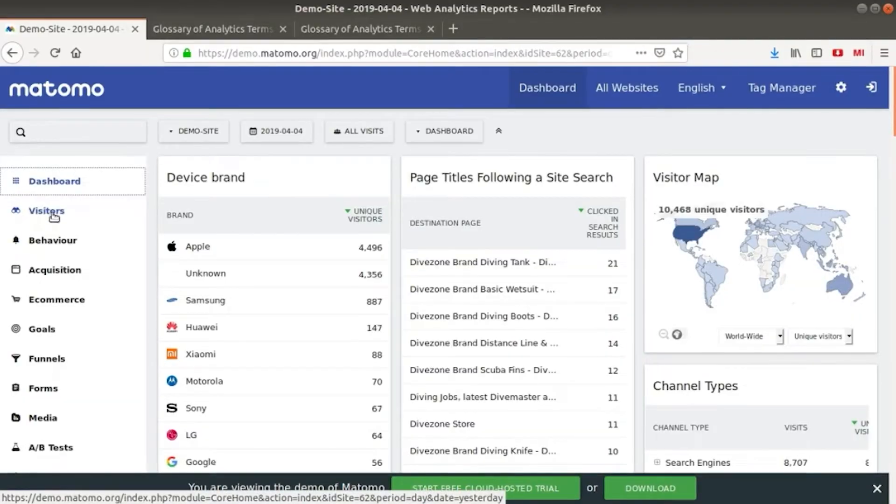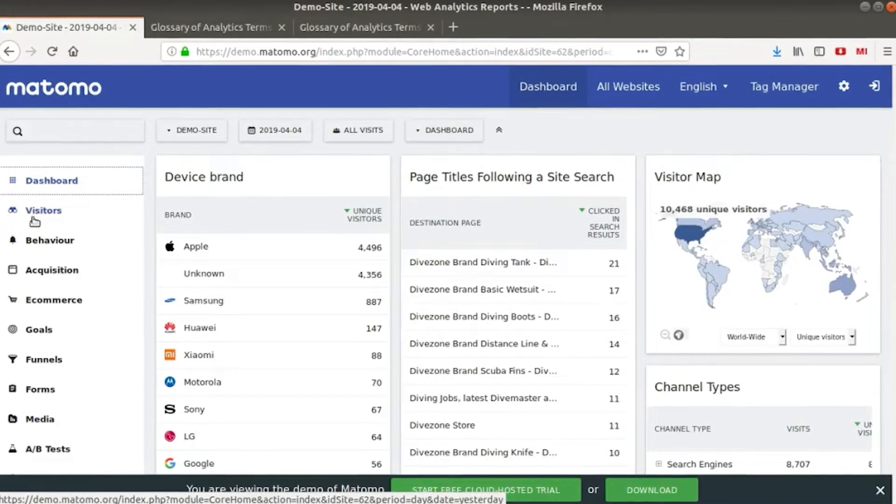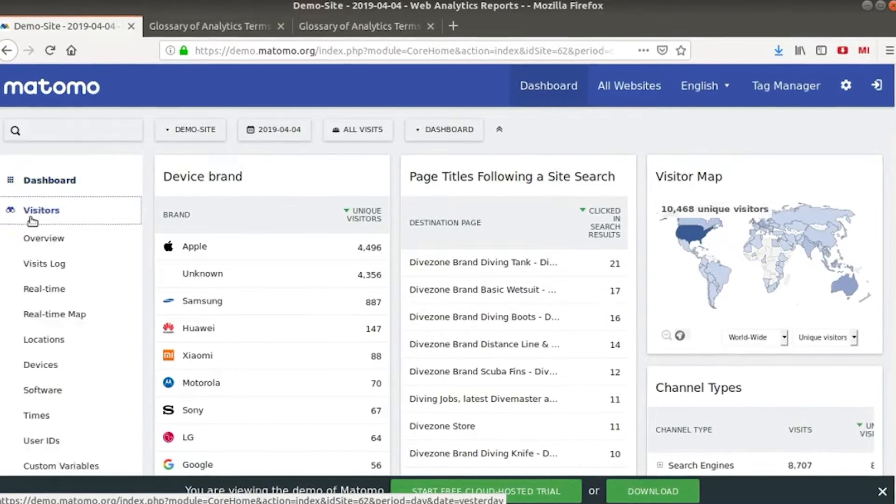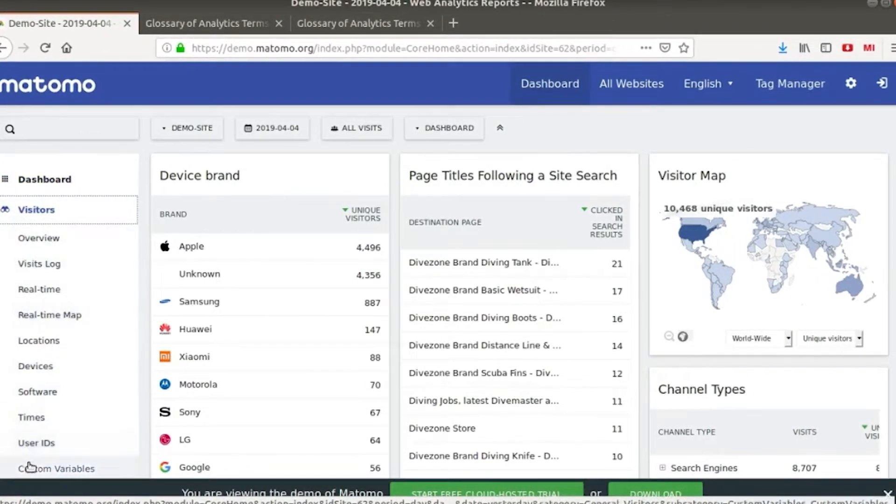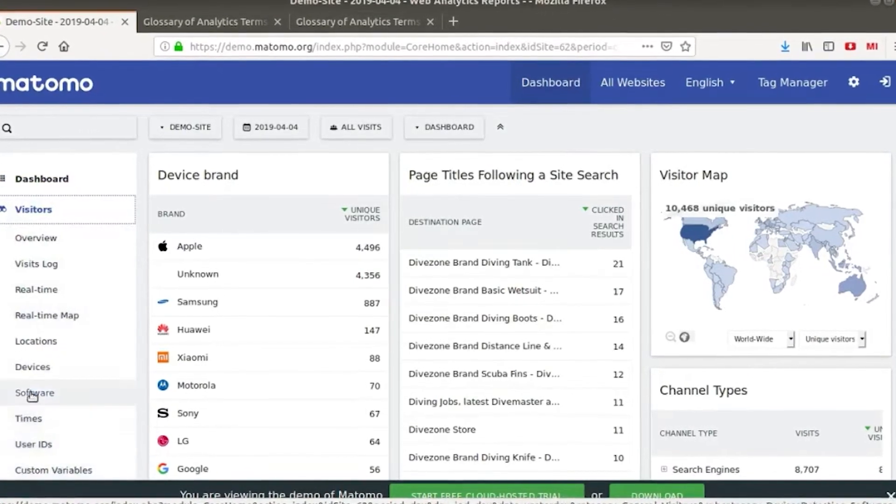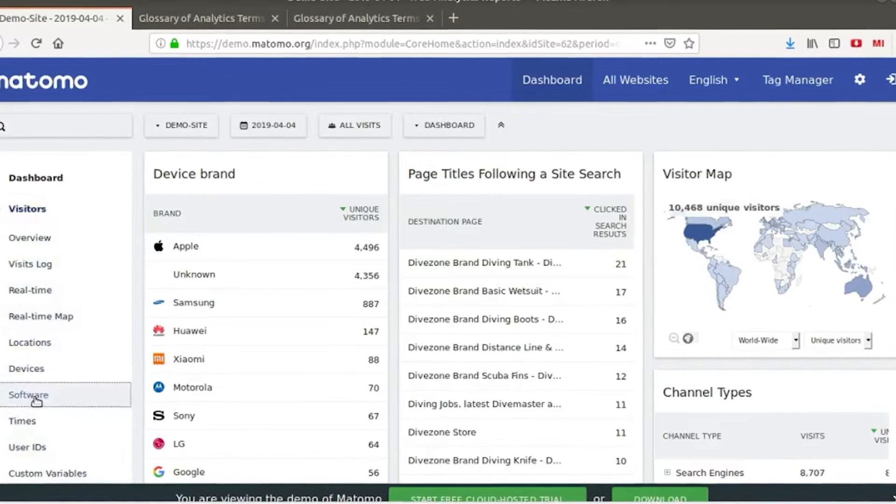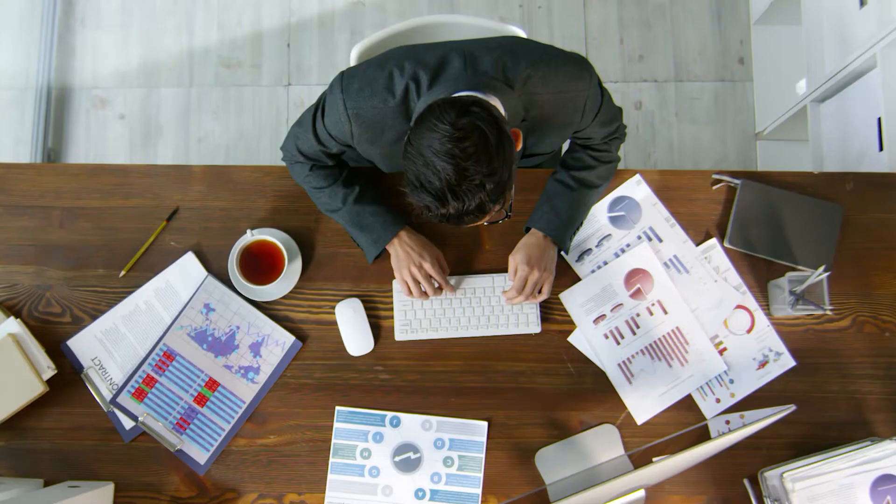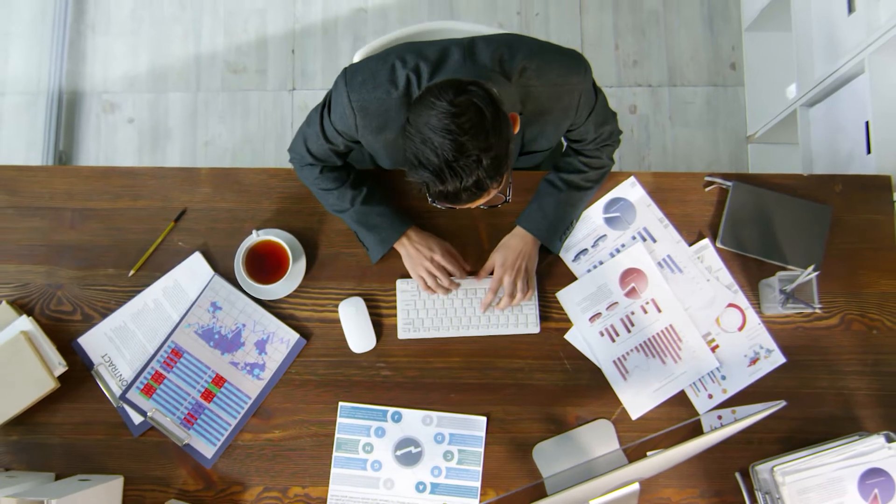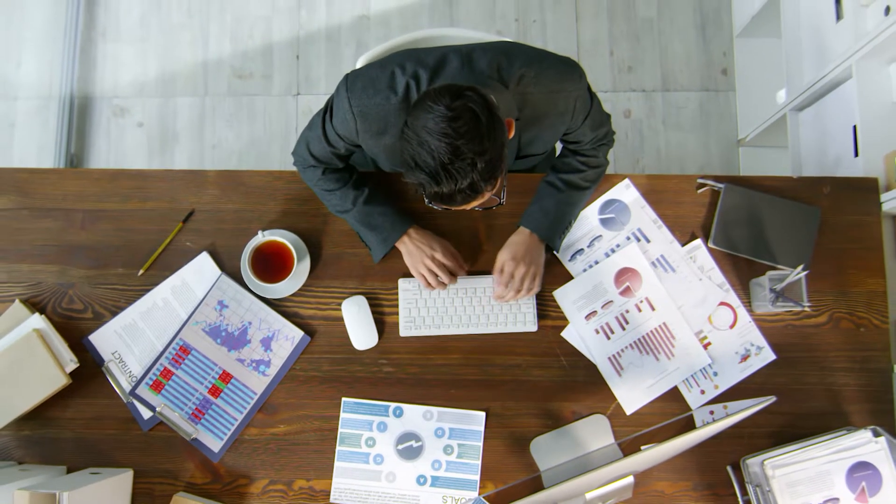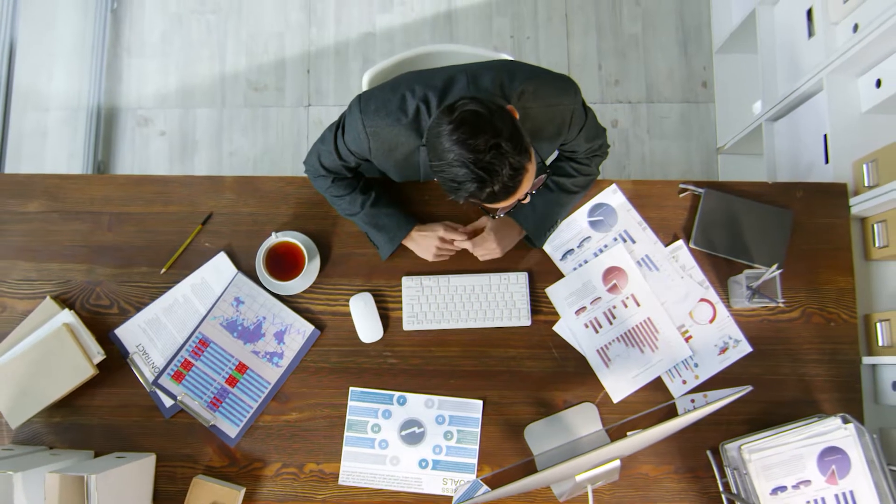Matomo's dashboard will allow you to view a variety of statistics, such as the devices used by the unique visitors to your site, the page titles that were likely found in search results that caused people to go to your site, the location of users worldwide, and even the channels they use to arrive at your site.